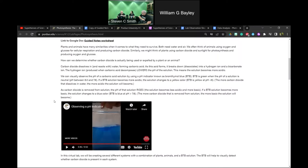Students have experience with acidic things like orange juice or soda — they can feel how it's acidic. So you can explain 'basic' as the opposite of acidic: if it's not acidic, it's going to be more basic.